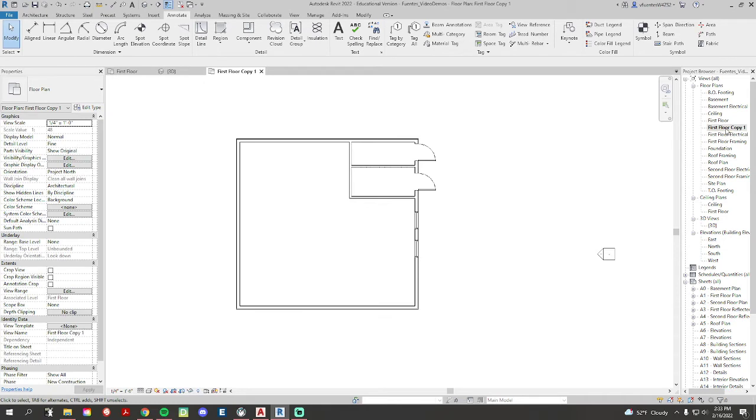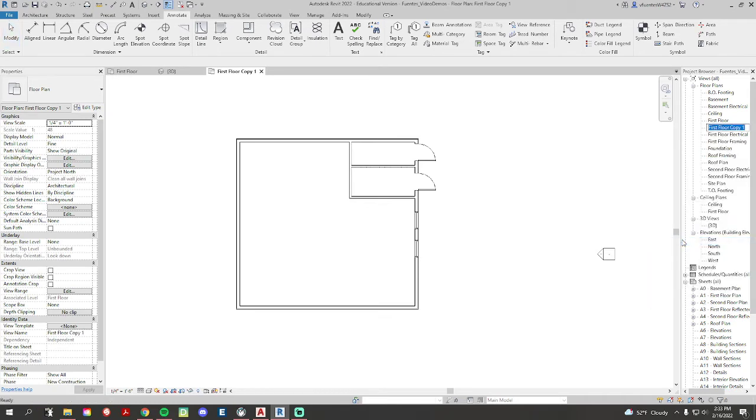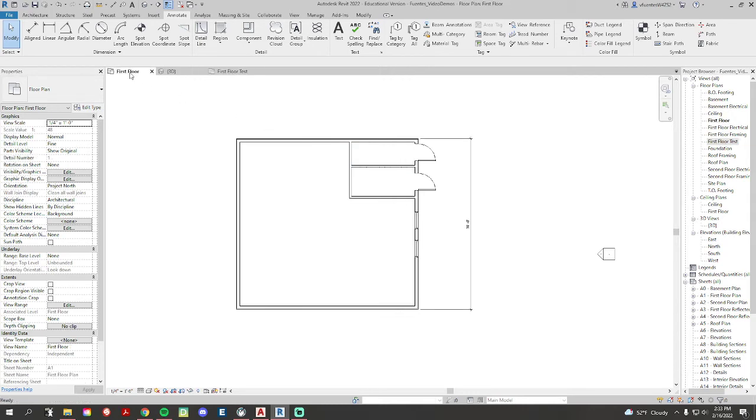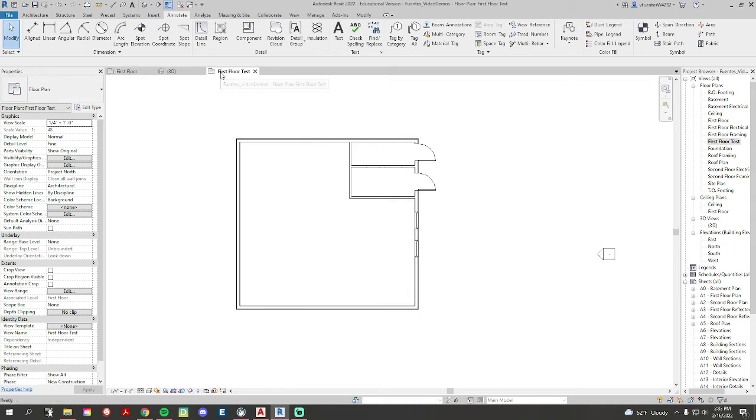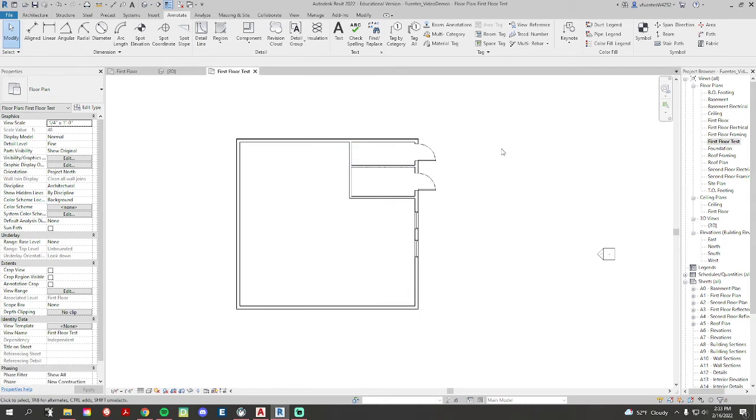Now I have copied one, so let's just rename this one first. Floor test. Now I'm on the test. Here's my first floor. You can see that there's no dimensions that went with it.